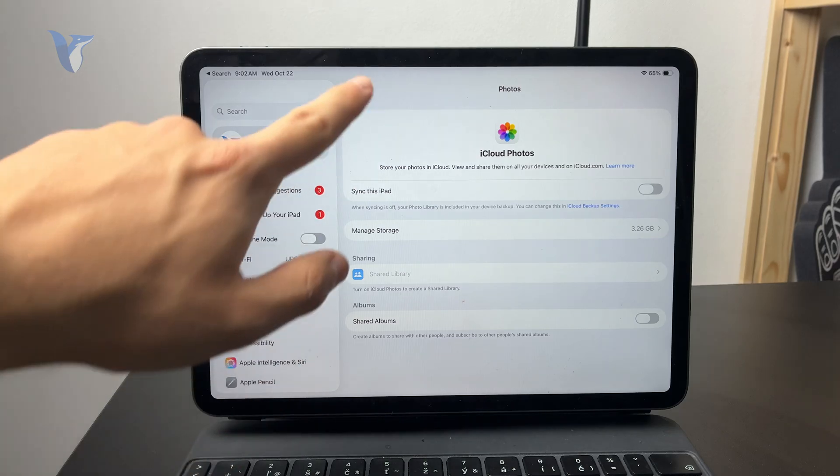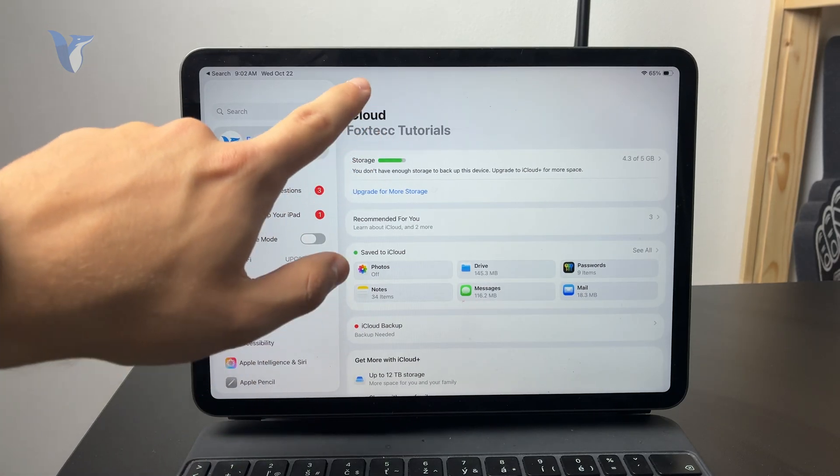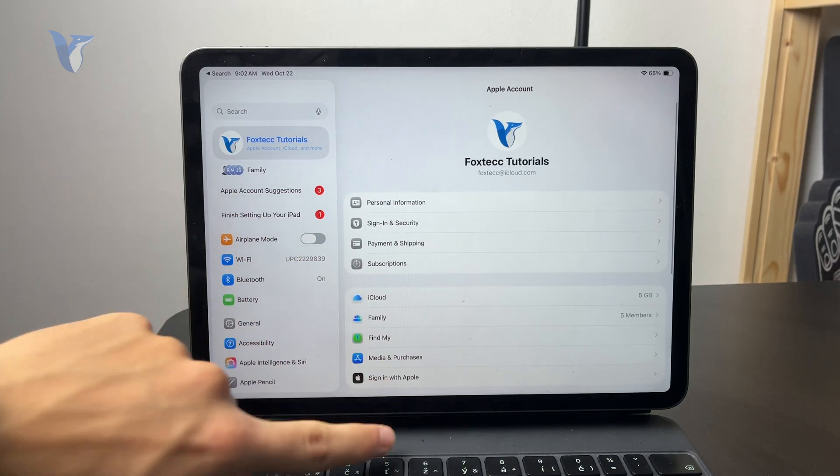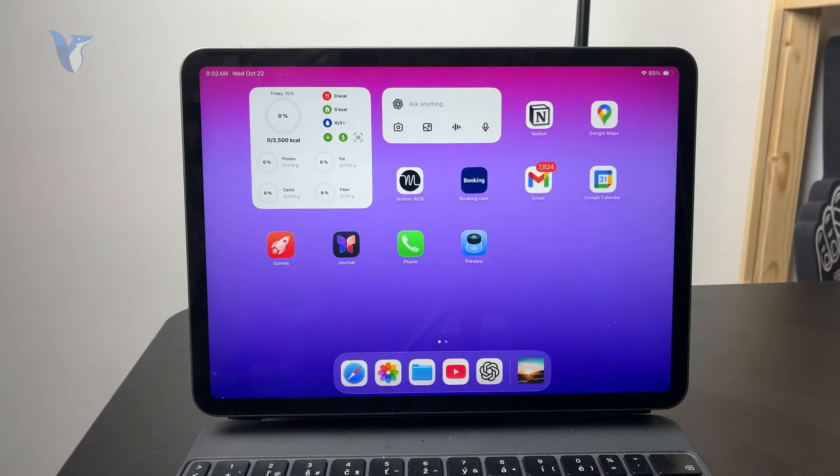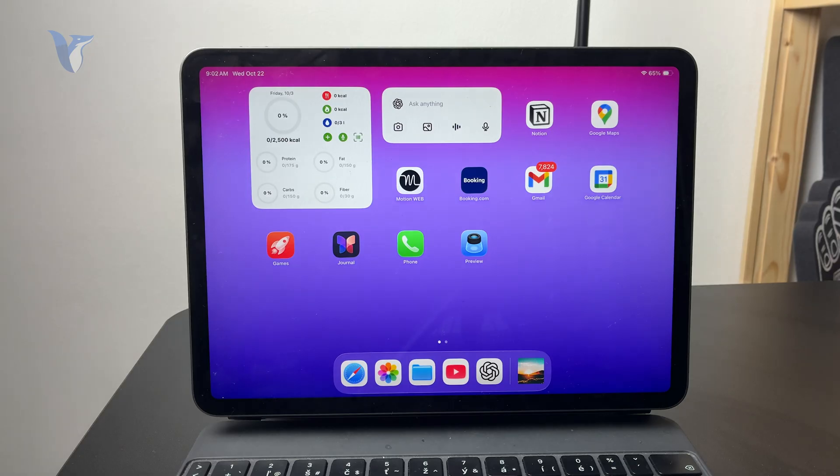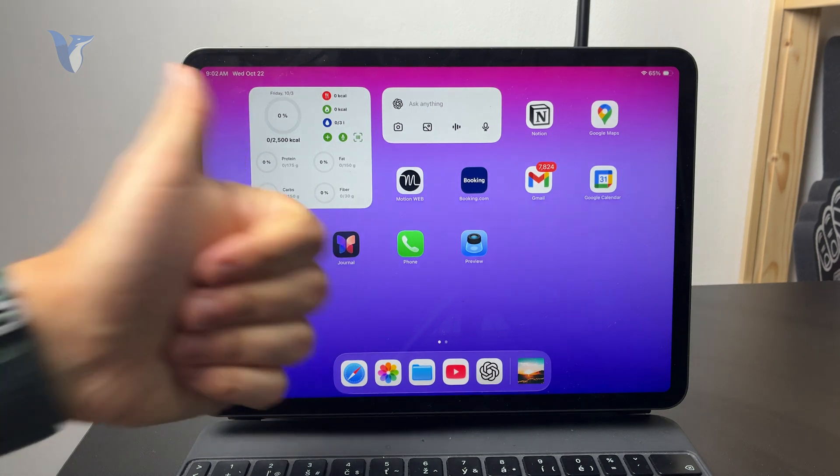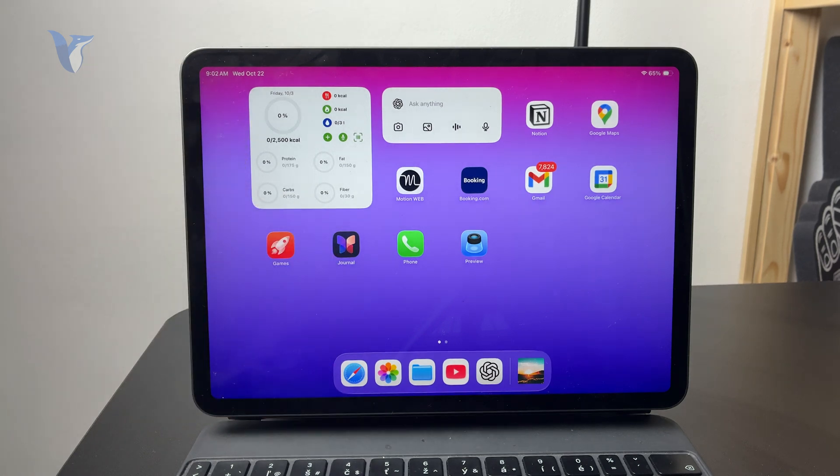So these are the most common reasons why you do not see your pictures, like at least all of them on your iPad. But let me know what you think below. Let me know if it worked. Hit the thumbs up if it did. And I'll see you later in the next videos.